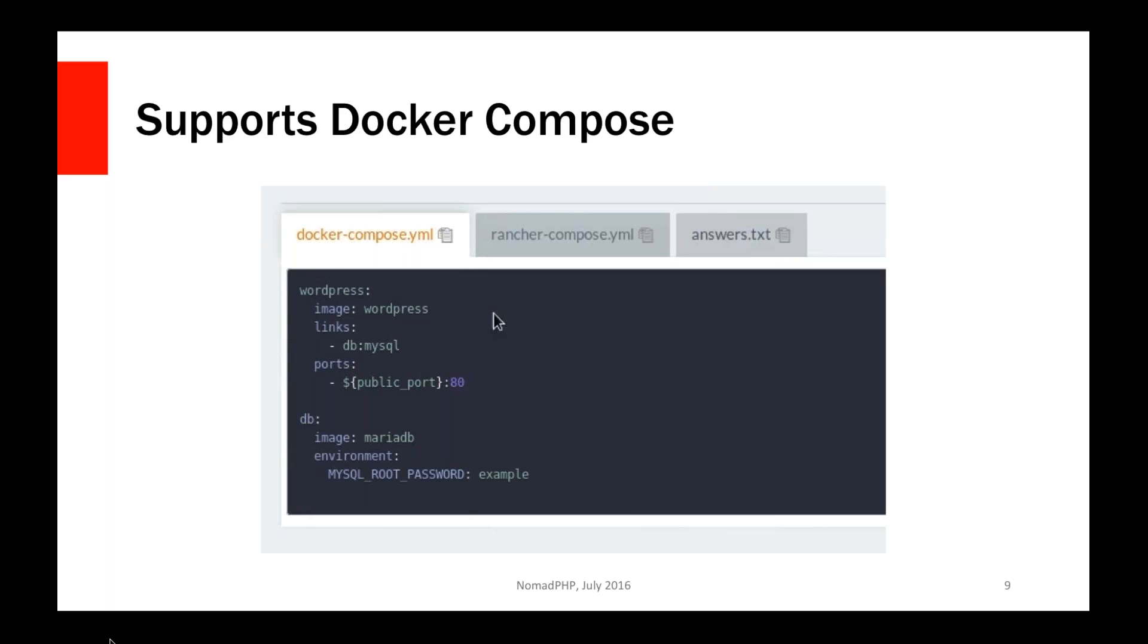So you can start out small, move on to something like Rancher, which gives you a pretty good base for your multi-node setups. And then if later on down the road you need to move to something bigger like Mesos or Kubernetes, those things are available too. And Rancher actually runs on top of all those. It'll run on top of Swarm and Kubernetes and a couple other systems. So you can actually have it manage all of those things for you as well.